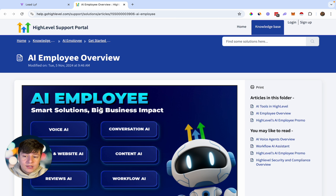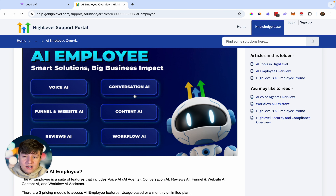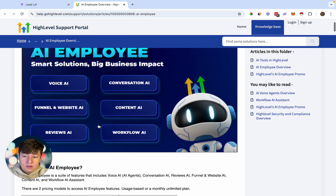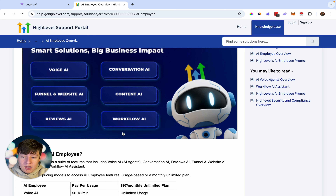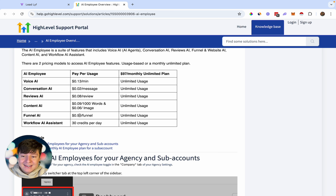This AI Employee has a couple of features under it: Voice AI, Conversation AI, Funnel and Website AI — which is what I'm going to show you in this video — Content AI, Reviews AI, and Workflow AI. If you come down here, it will show you how much it costs per action. For Funnel AI, it's going to cost $0.99 per funnel that you generate.